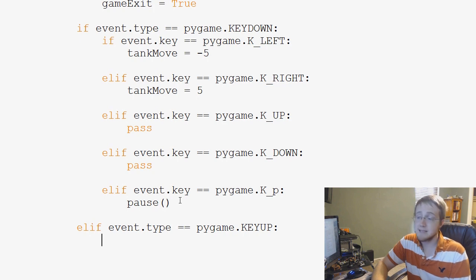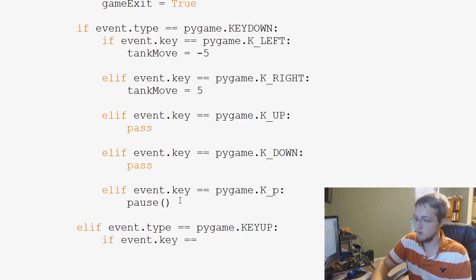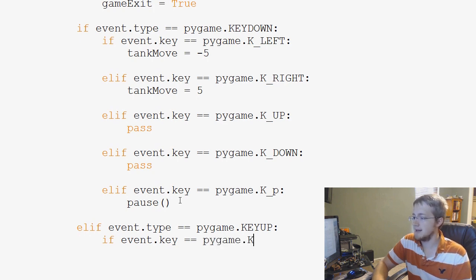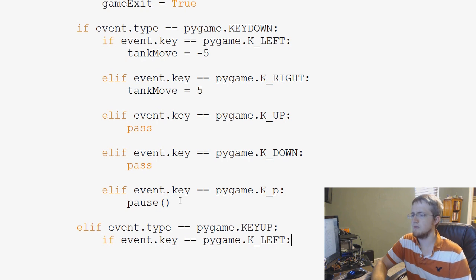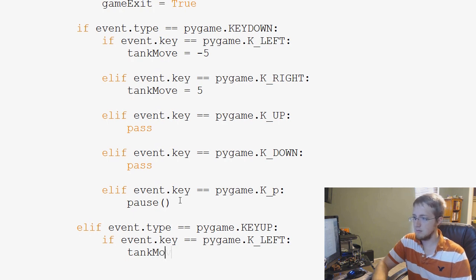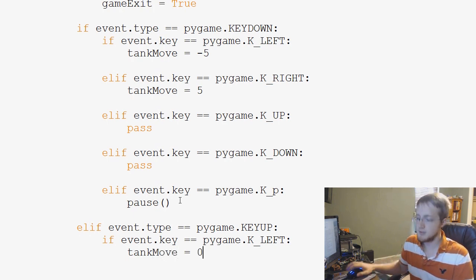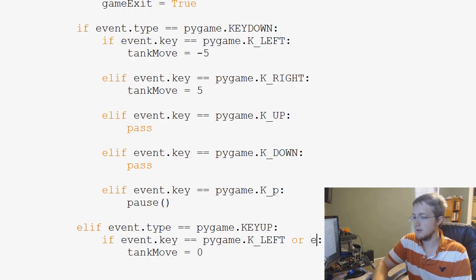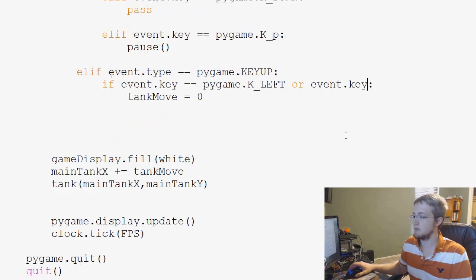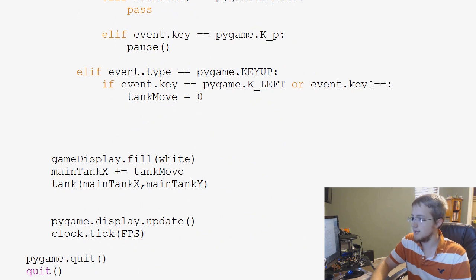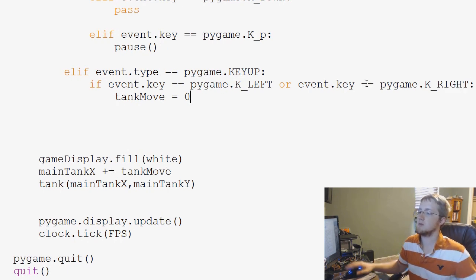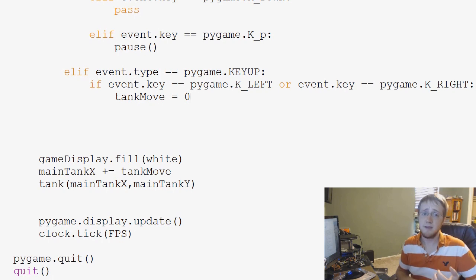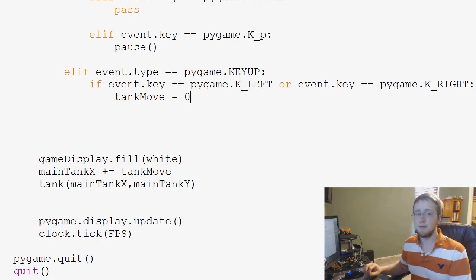And then we can check: if event.key == pygame.K_LEFT — so if we lifted up the left key — we would say tank_move = 0. We could also check: if event.key == pygame.K_LEFT or event.key == pygame.K_RIGHT, then tank_move = 0. So if the key up event is the left arrow or the right arrow, we want to stop the tank movement.